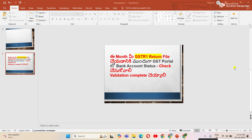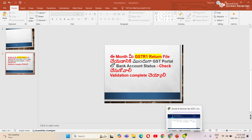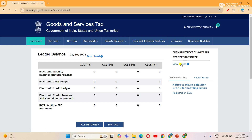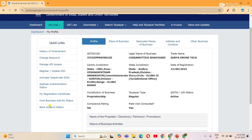You can check the accounting status and check the GST portal and check the bank account details. Now we are going to check the process. If you are aware of the new updates and notifications, subscribe, like, and share the videos. Now we are going to check the GST portal, check the dashboard, and click the dashboard right side, click the view profile, and click the bank account status.